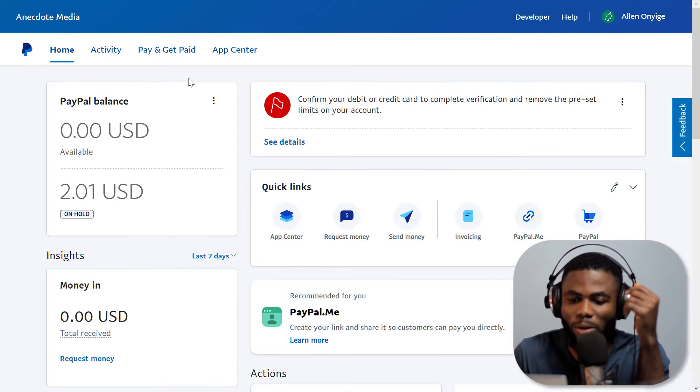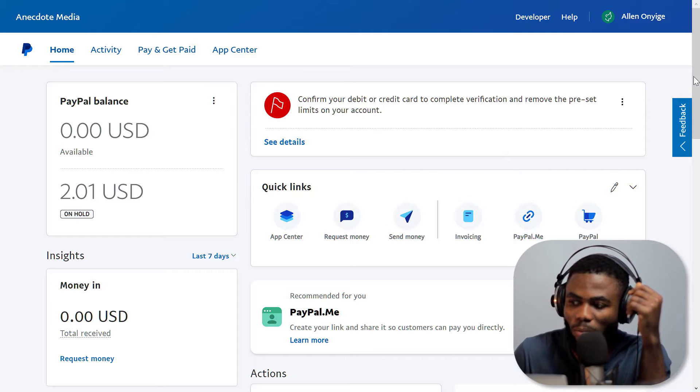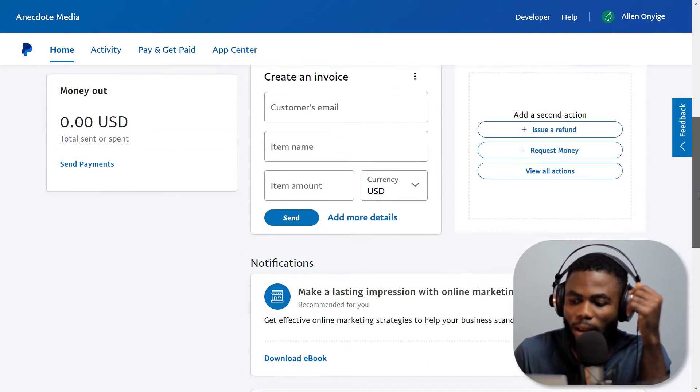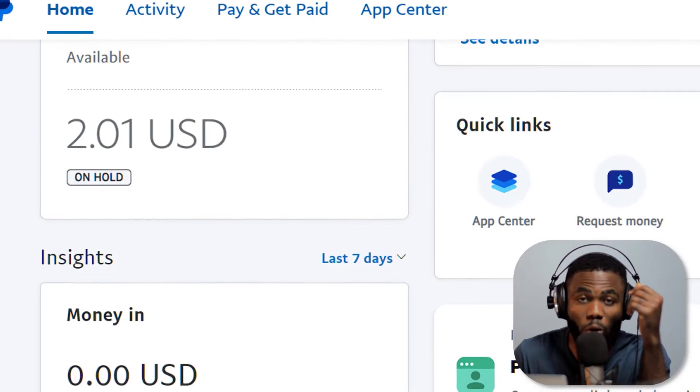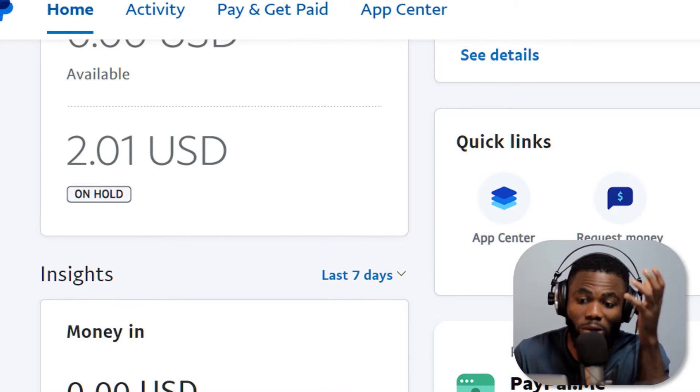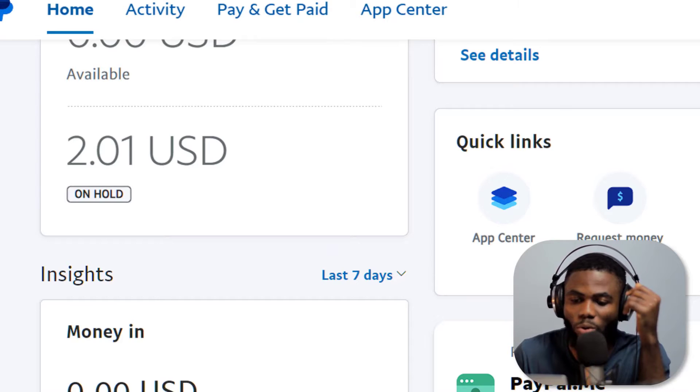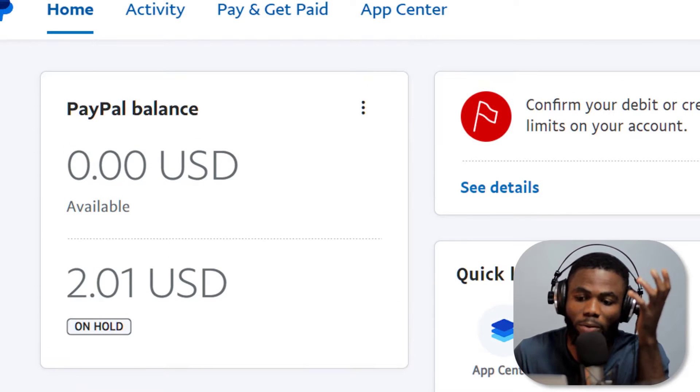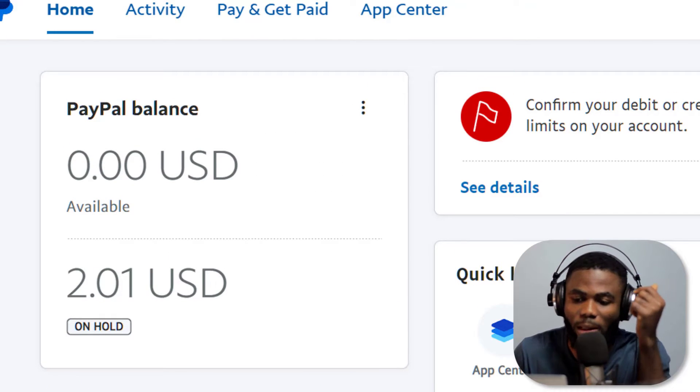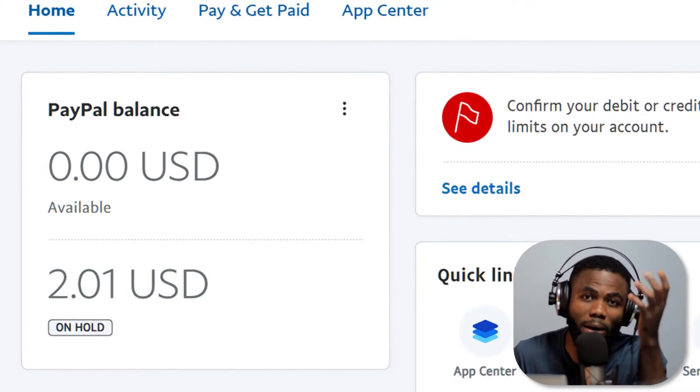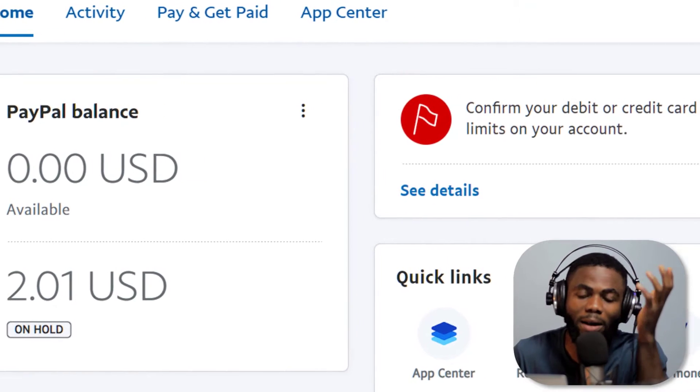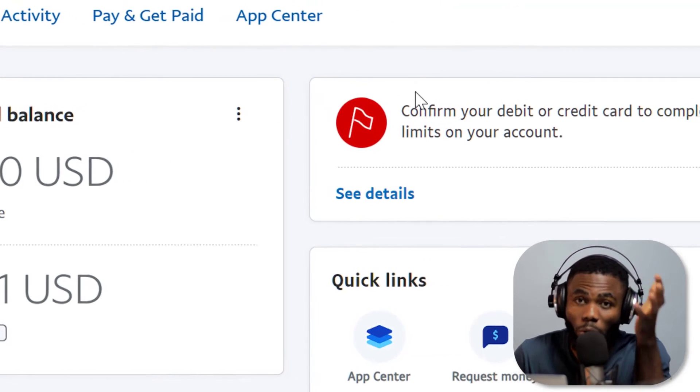You can see that I tried to send in some money here. About two dollars is on hold, as is always the case when you're trying to fund a PayPal account that is new for the first time, and especially if you don't have a bank account or a card linked to it.